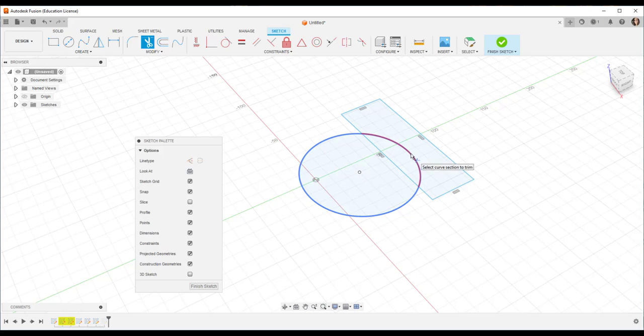If for some reason trim doesn't work or one of the arcs gets grayed out, back out and re-select the two sketches and then right click to edit in a different location. Sometimes it can be tricky picking the location that works.